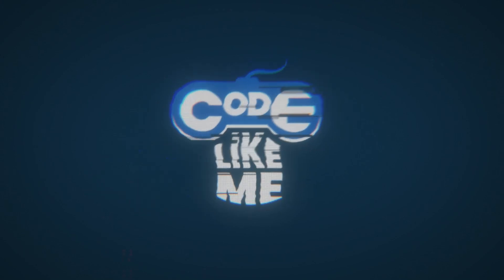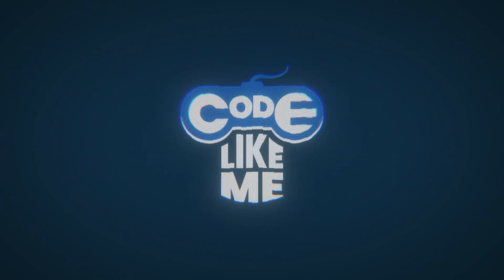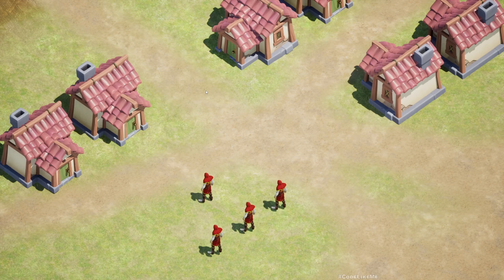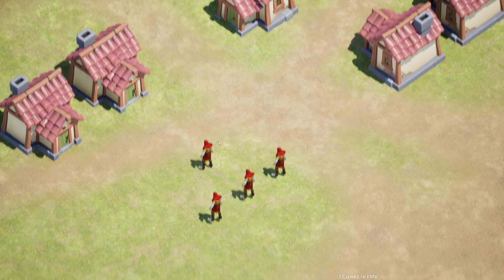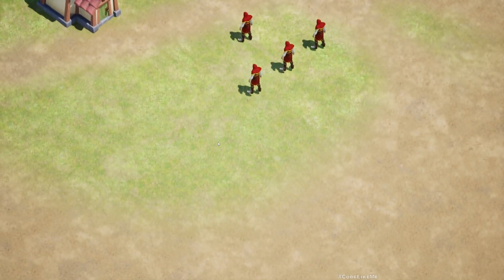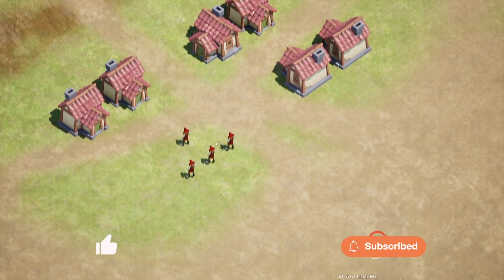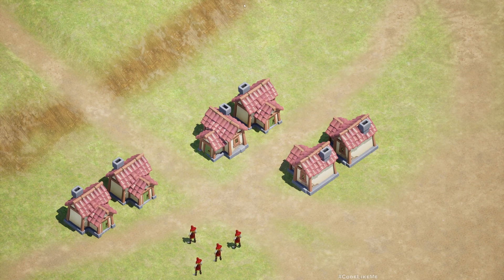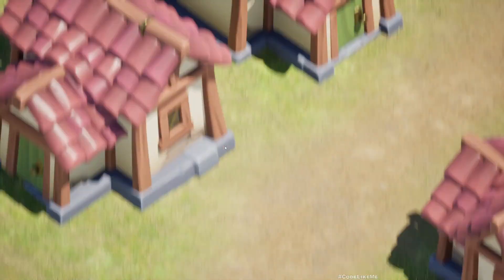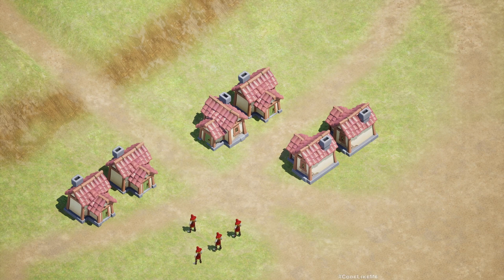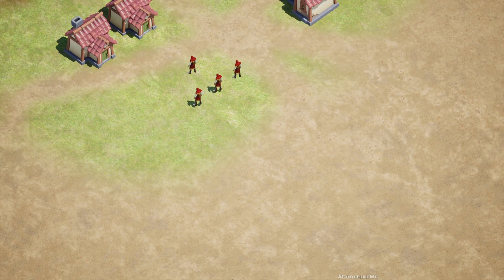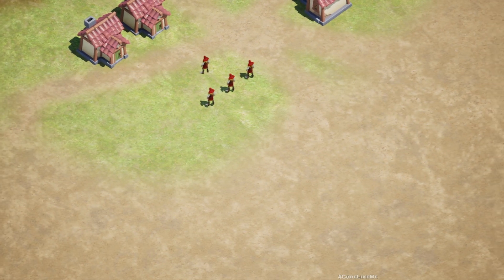Right now in our game the only way to move around the screen is using WASD. What I want to do is when I push my mouse to the top edge, the screen should move to the top, and when my mouse is at the side, the screen should move similarly to the left and to the right.